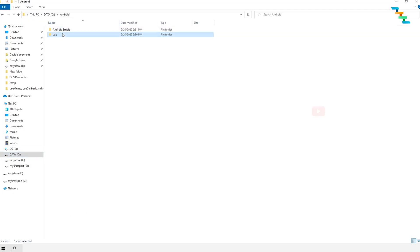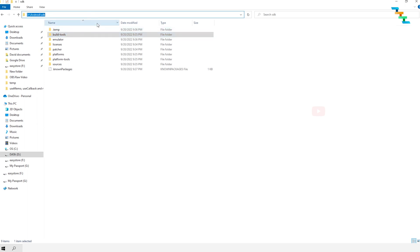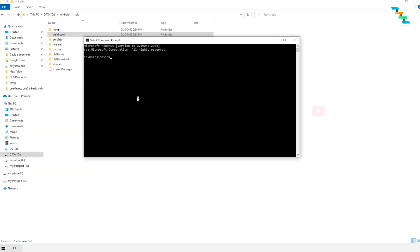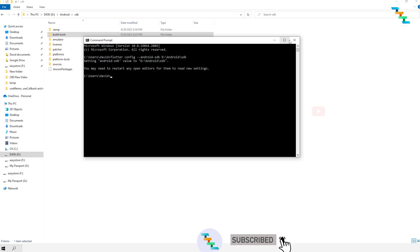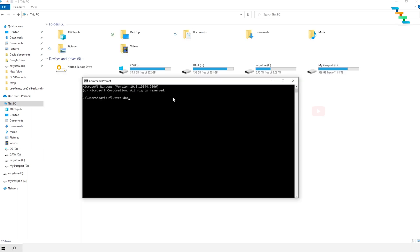Now you need to set the Android SDK folder in the Flutter config. To do that, open the command prompt by entering 'cmd' in the Start menu and pressing Enter. Enter the command 'flutter config' followed by the path where the Android SDK is installed. Do not get confused between the Flutter SDK and Android SDK — the Android SDK is the one installed along with Android Studio; that is different from the Flutter SDK. In my case, I have downloaded the Android SDK to D:\android-sdk, so I am giving this path.